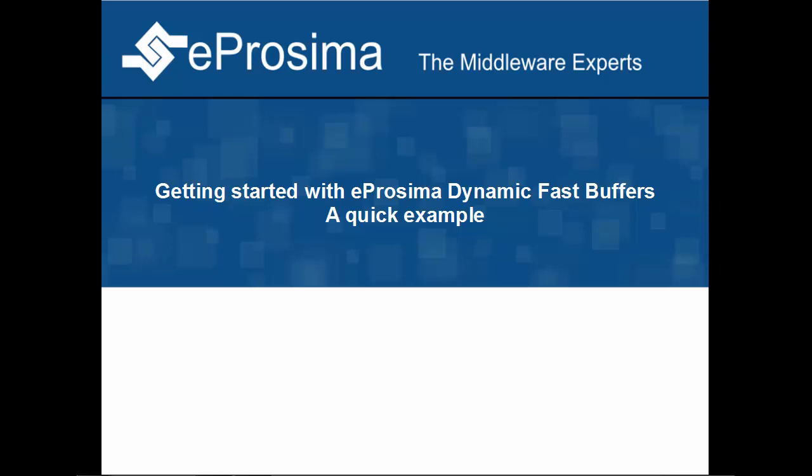This video assumes you have already downloaded and installed eProsima Dynamic Fast Buffers in your system.